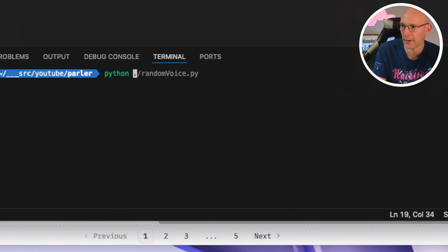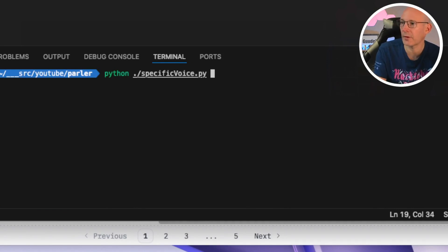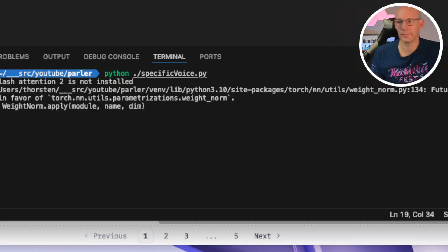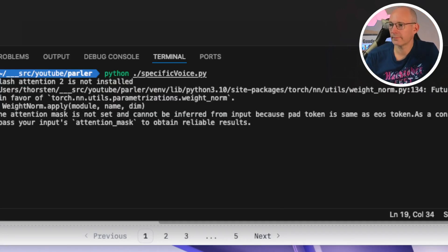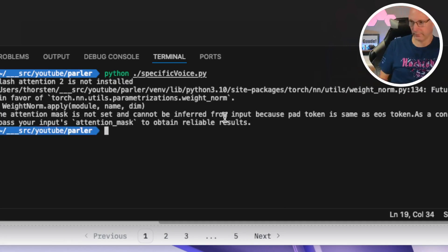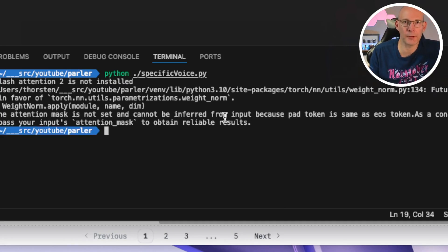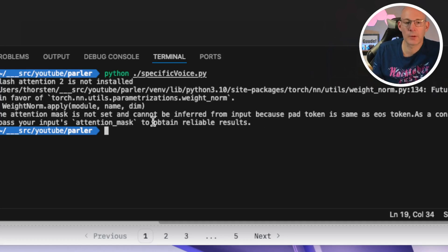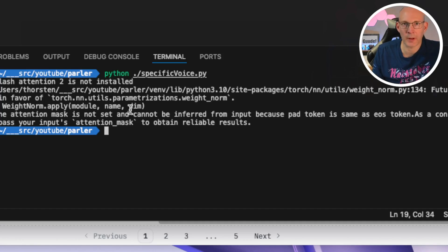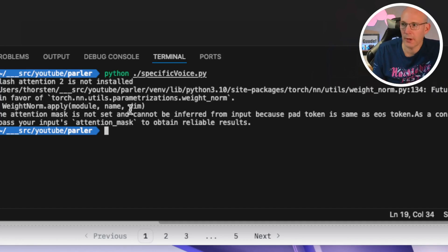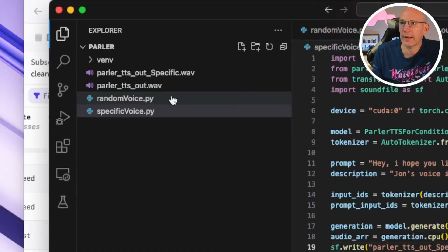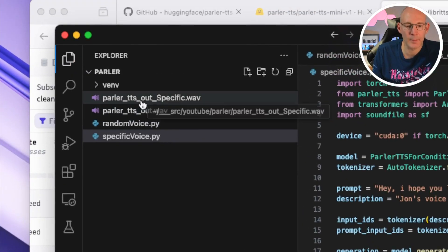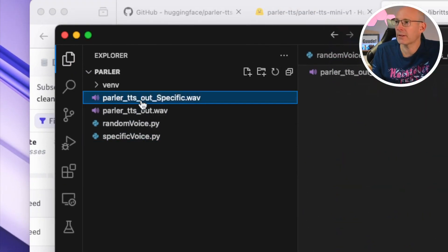But let's make it out specific so we can hear the difference later on. And let's run Python specific voice. Okay. As you can see by the duration of the process running and by the output, no download of the model has been taken because obviously it has been downloaded on the first run. And we have created that second wave file here. ParlerTTS specific.